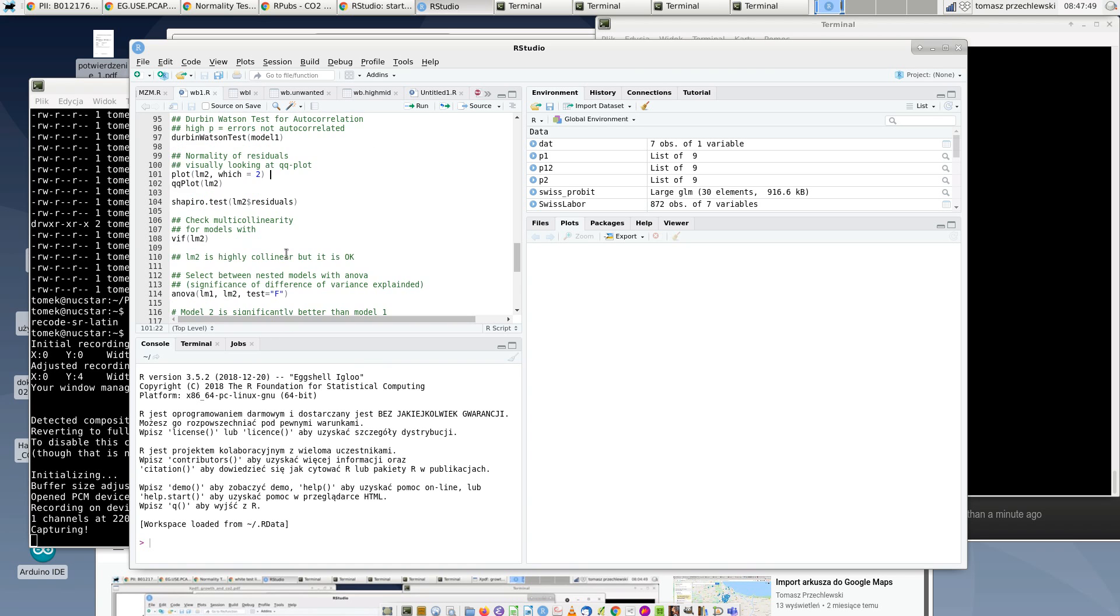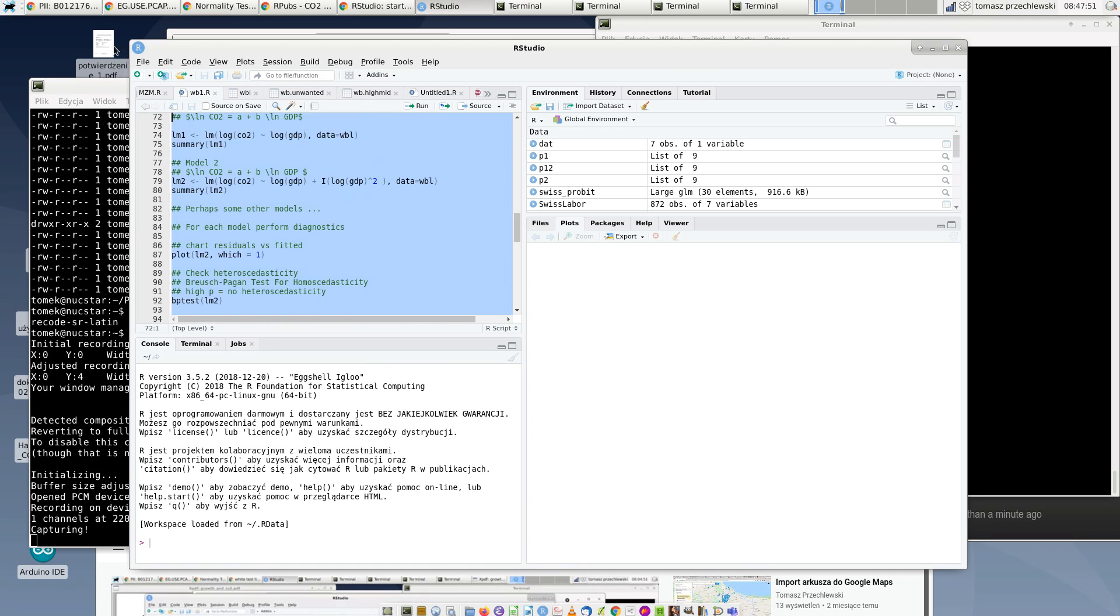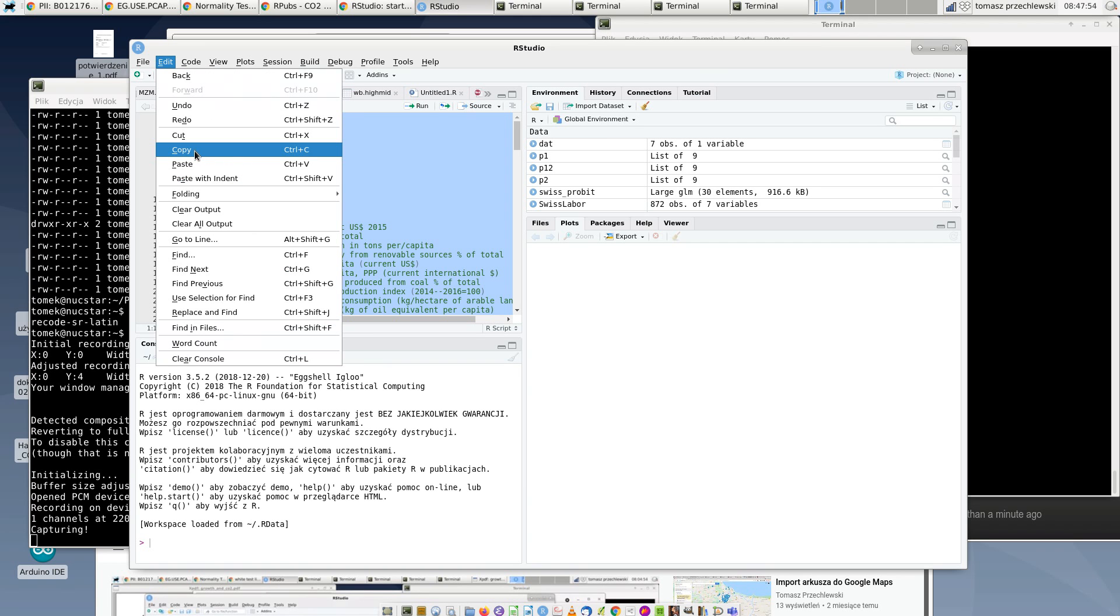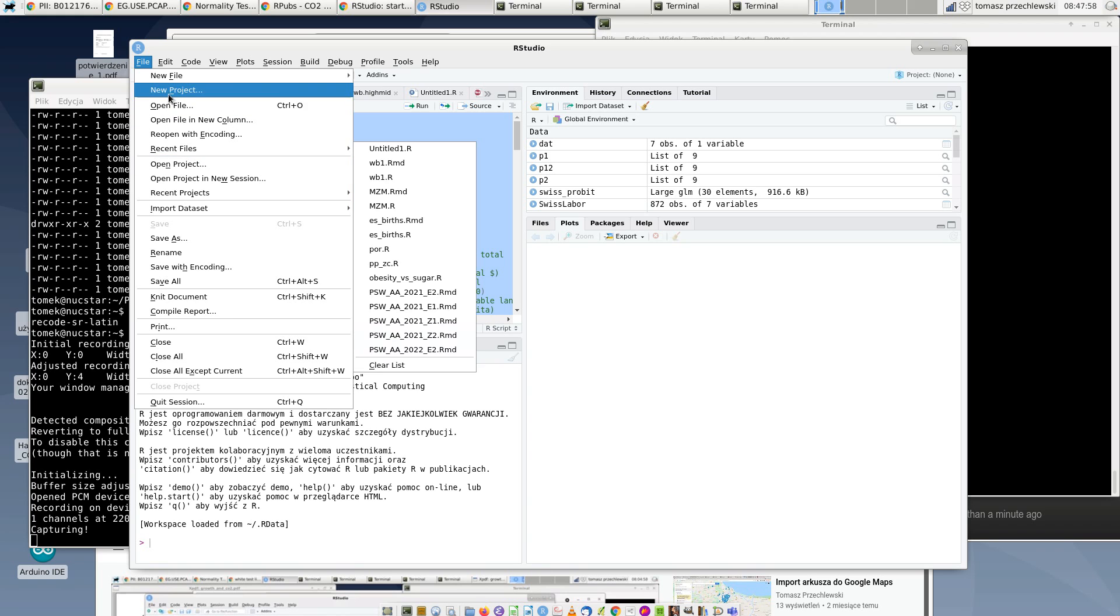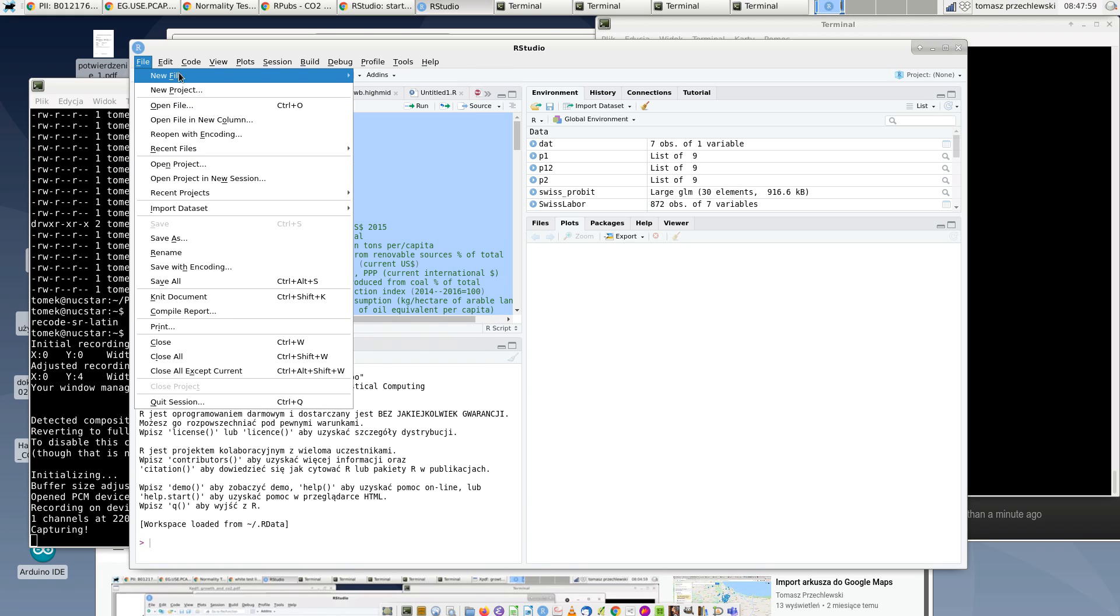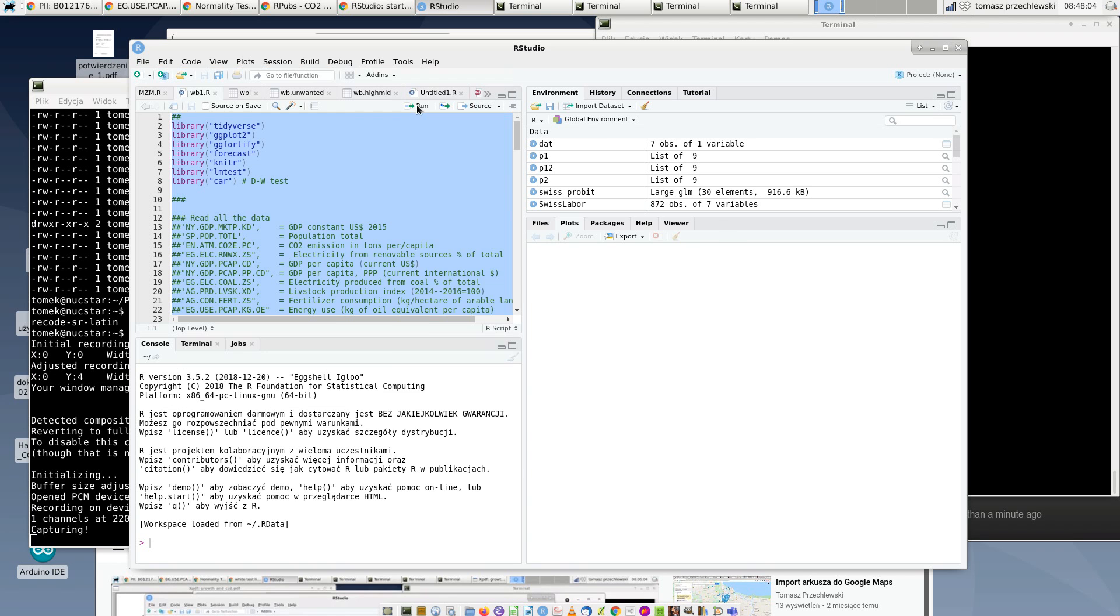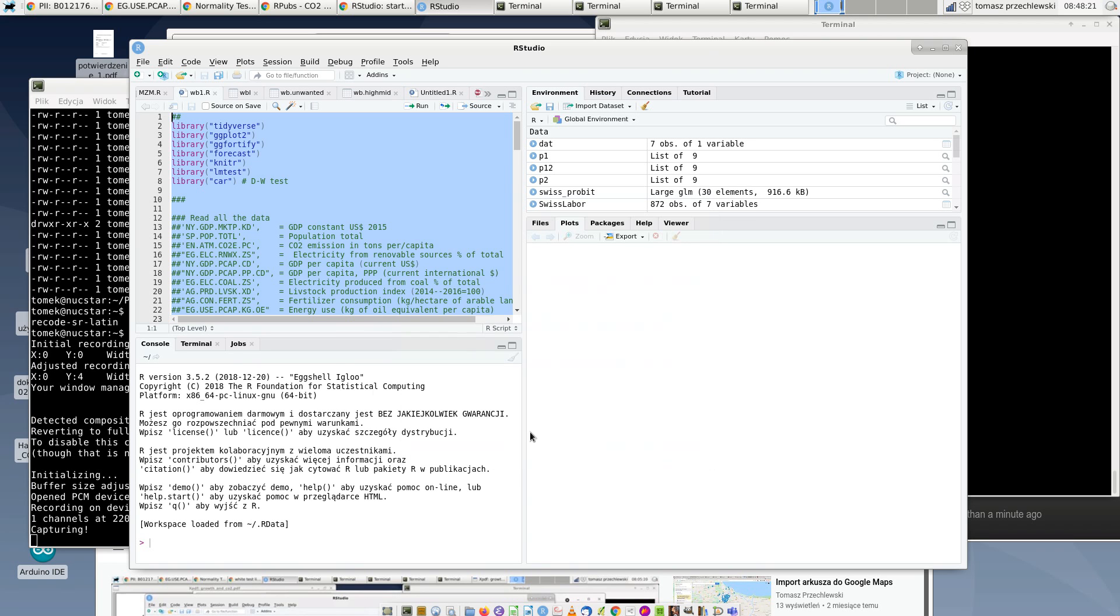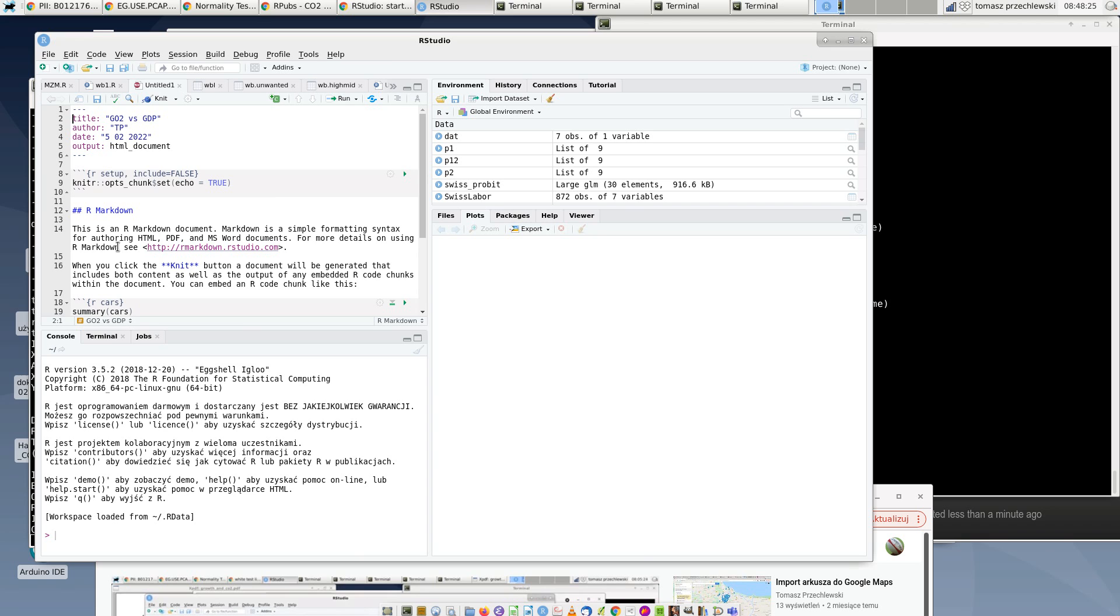I copy it, and then I start the RMD script - new file, R Markdown. I have to provide the title 'CO2 versus GDP', click OK, and the new script is started.